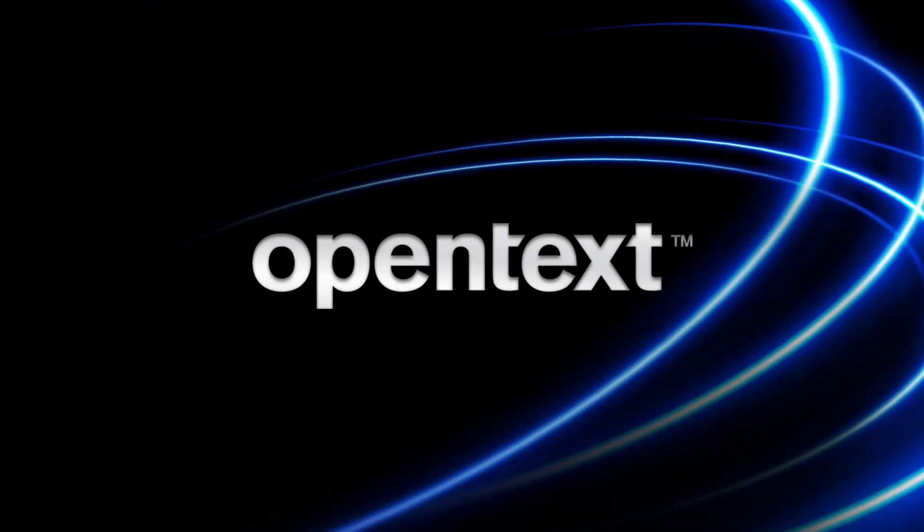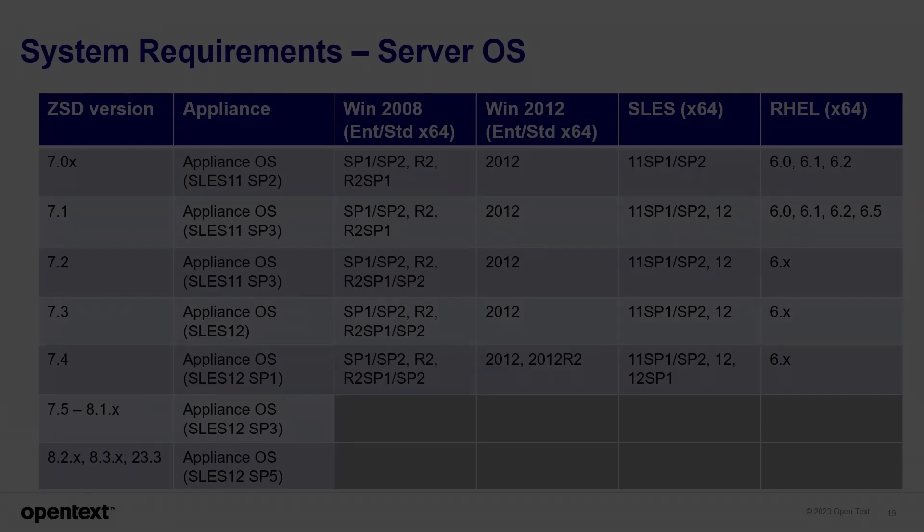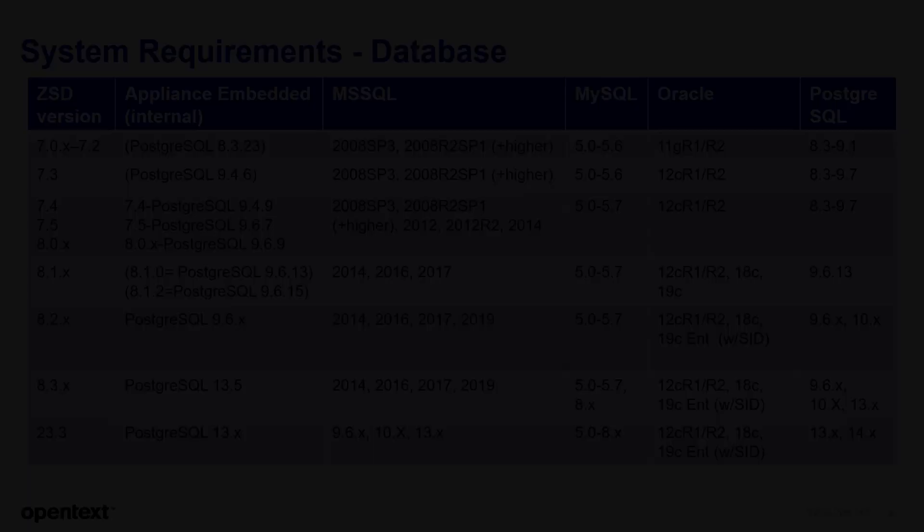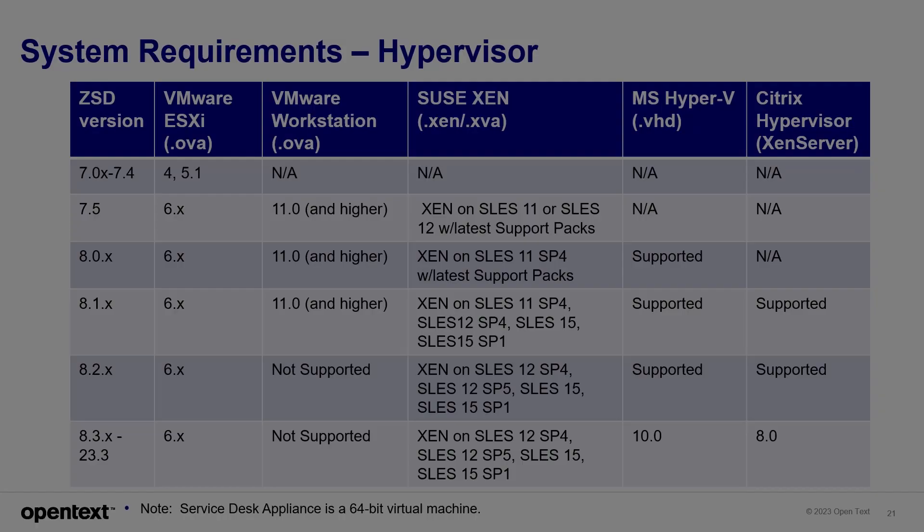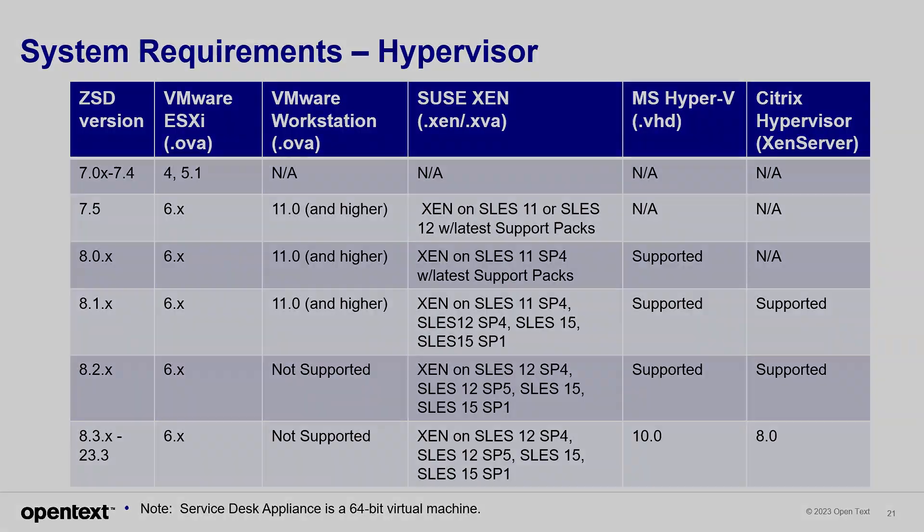Now that we've gone through the demonstration, let's look at some specifics about the ZSD product, depending on your current version, to help you strategize your upgrade. This is the upgrade system requirements for the methods used to do the upgrades, depending on which version you're on. There is also this table, which gives us the server OSes used in each version. This table displays the database requirements for each version. This displays the supported hypervisors for the ZSD versions.